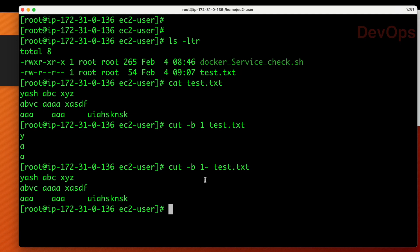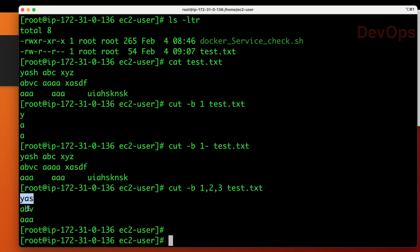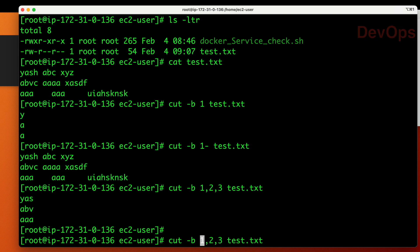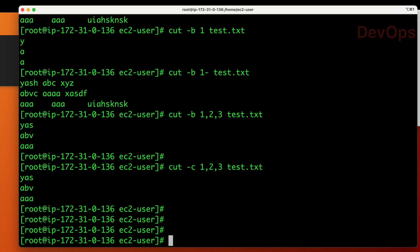Now suppose you want to get the first, second, and third bytes for each line — you can see the first three bytes of each line. For character processing it's almost the same as byte processing, so the results are nearly identical. This is one use case of the cut command when you are processing files or multiple lines.